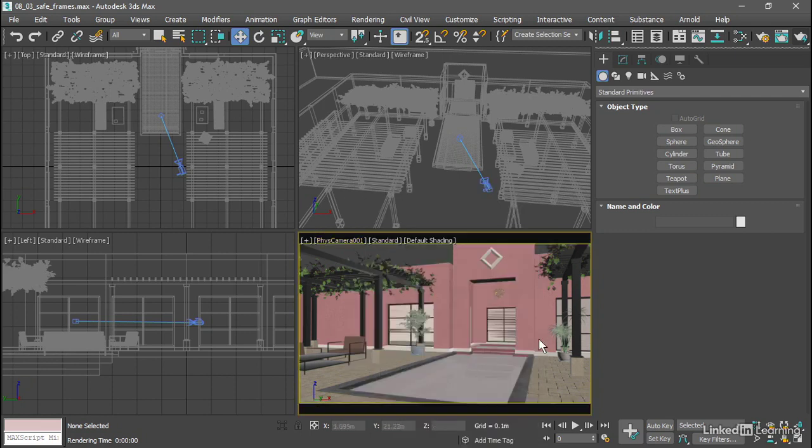Now the viewport is cropped to the renderer aspect ratio, and we can change our composition accordingly.